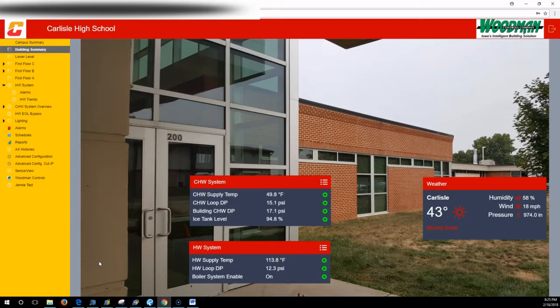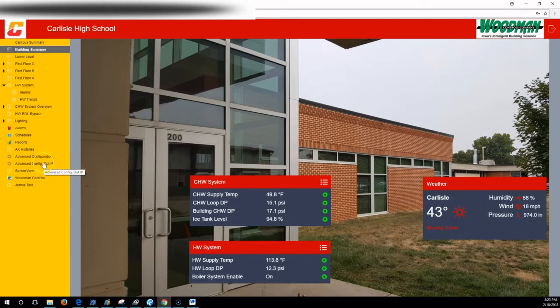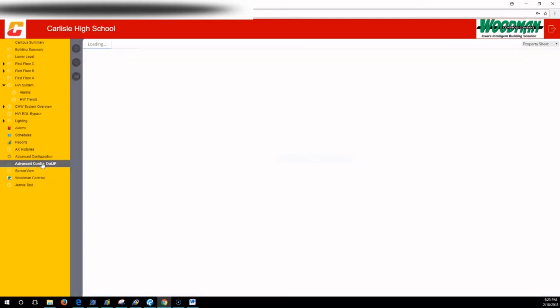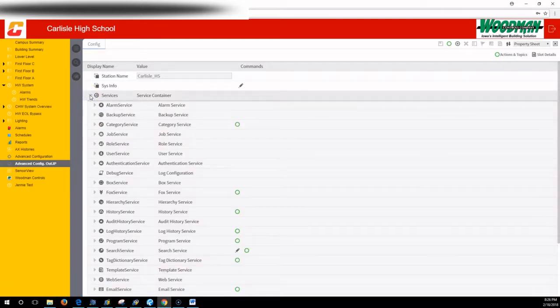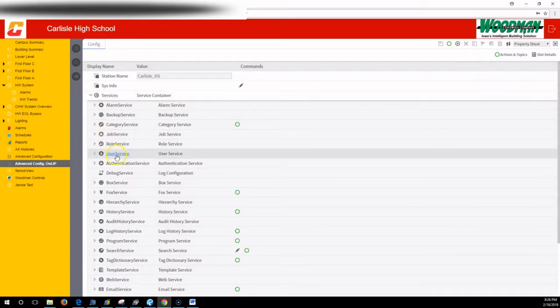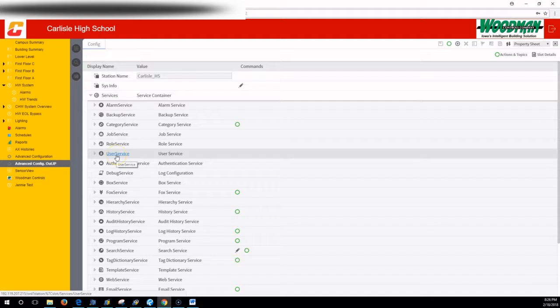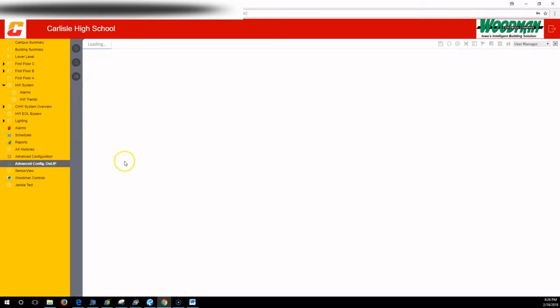You're going to come into your advanced configuration. You're going to go into the services, service container. You're looking for user service, and a left click on user service.